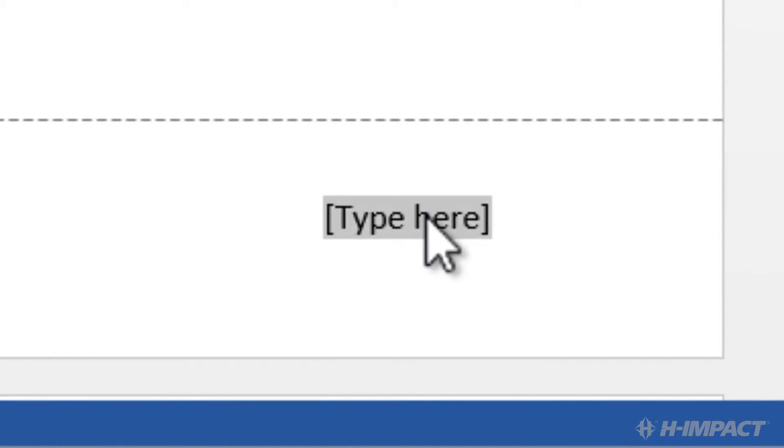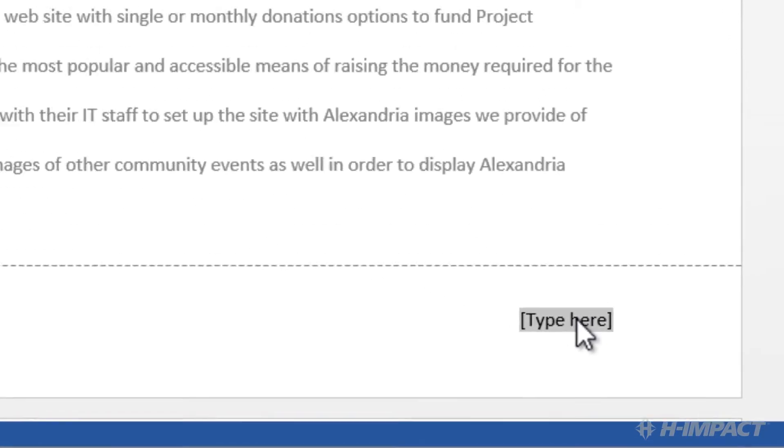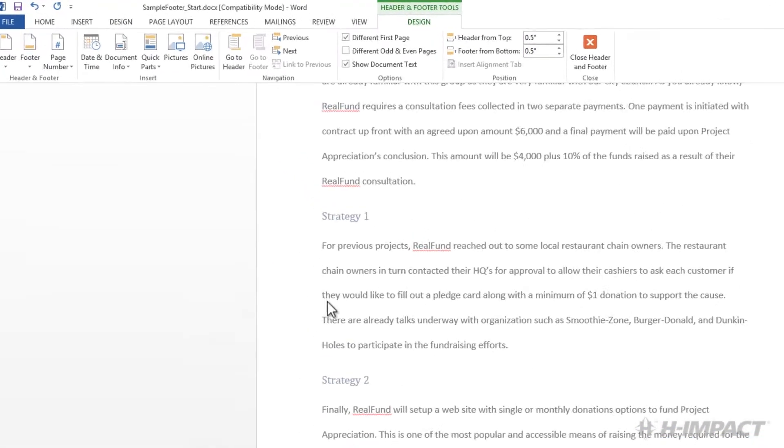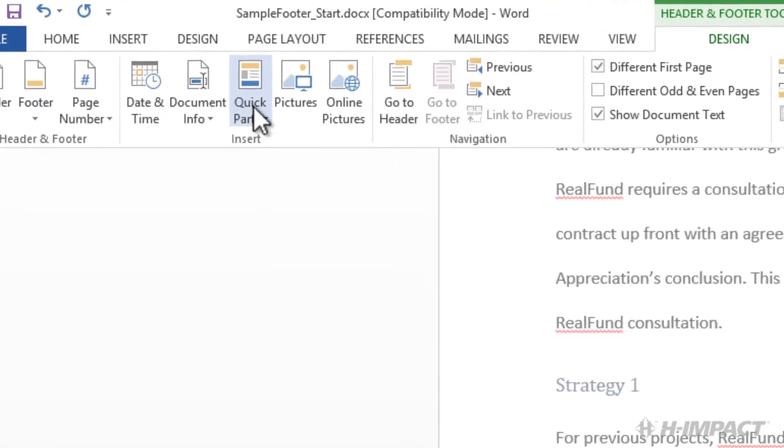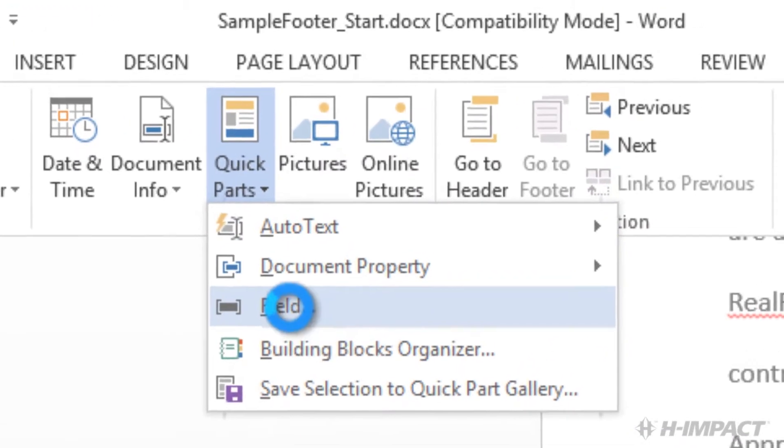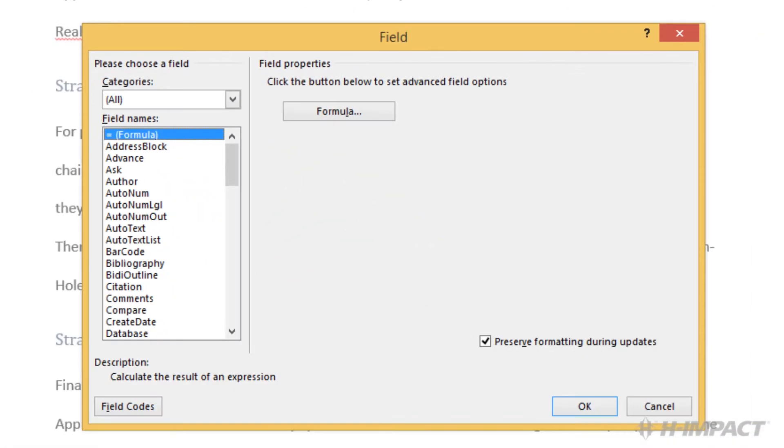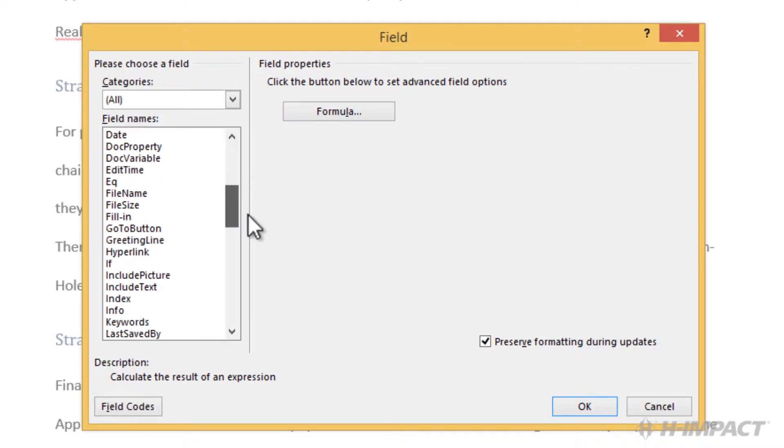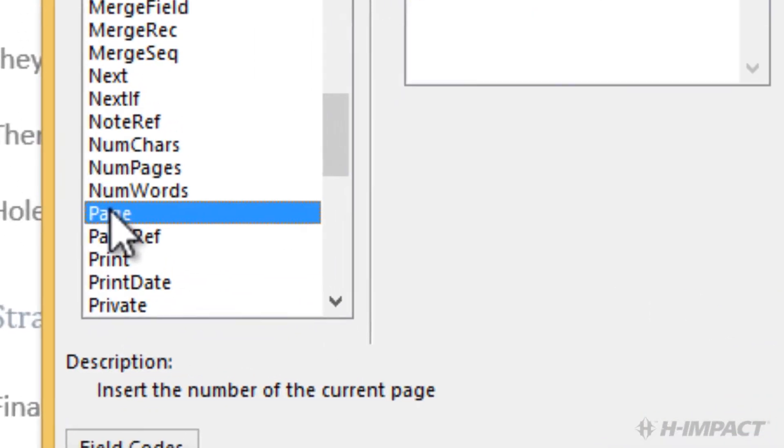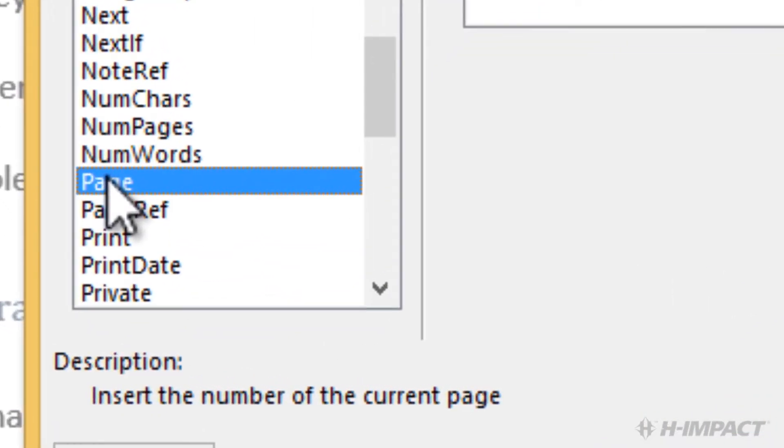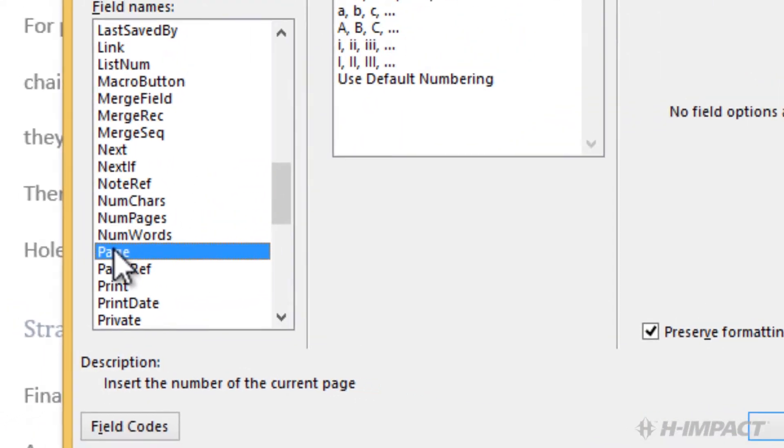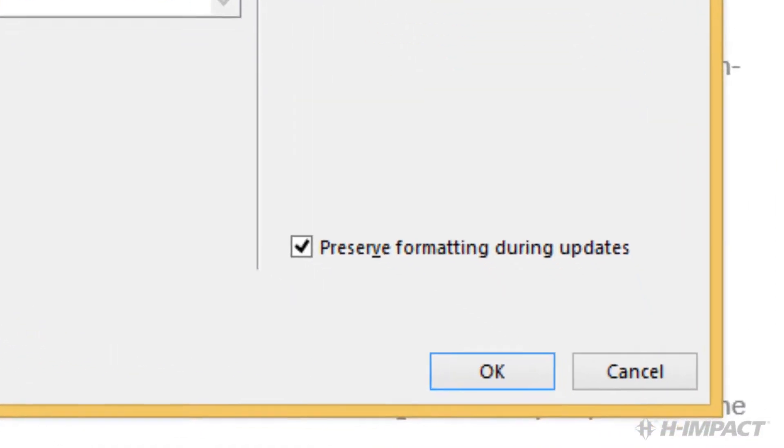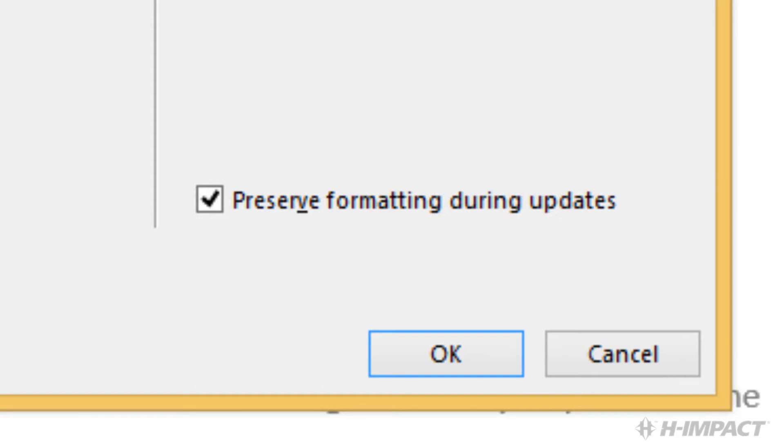Under the Header and Footer Tools Design tab within the Insert group, click the Quick Parts drop-down. Select Field. The Field dialog box displays. Select the Page from Field Names. Ensure the Preserve Formatting During Updates box is checked. Click OK.